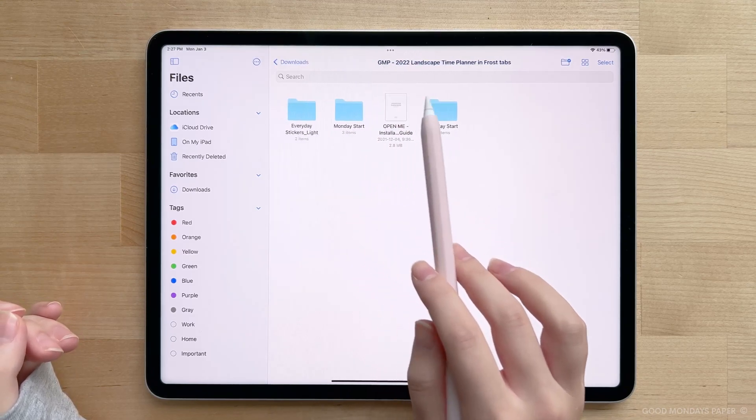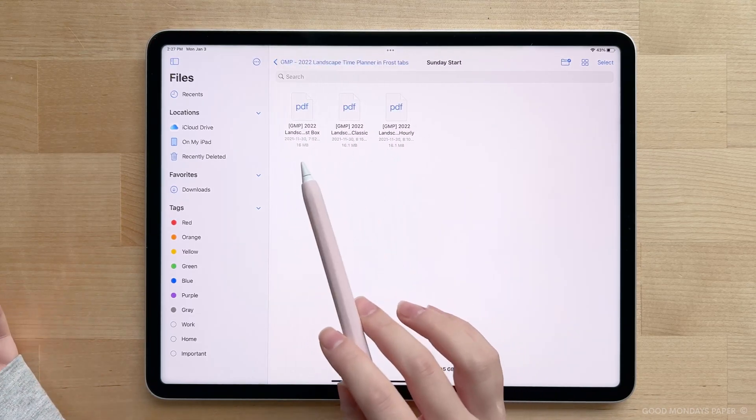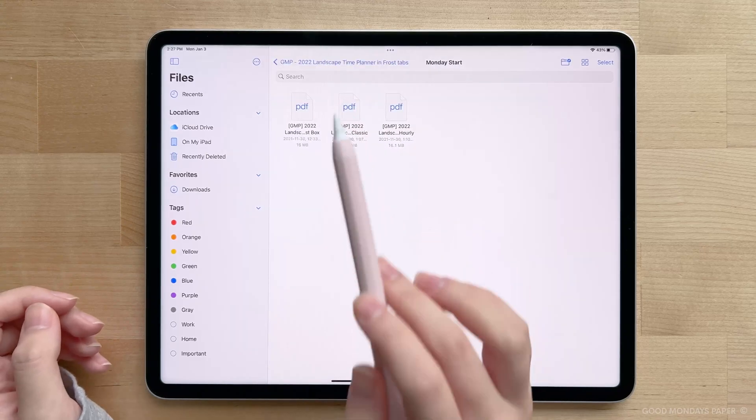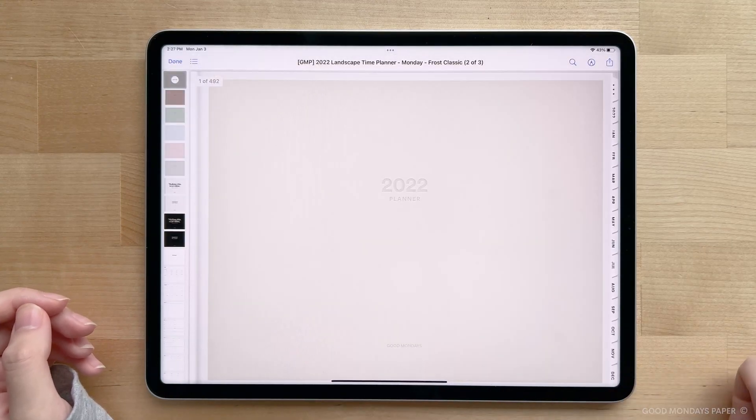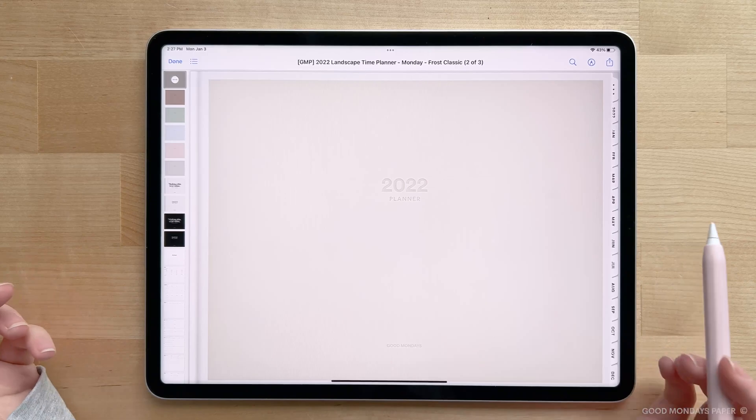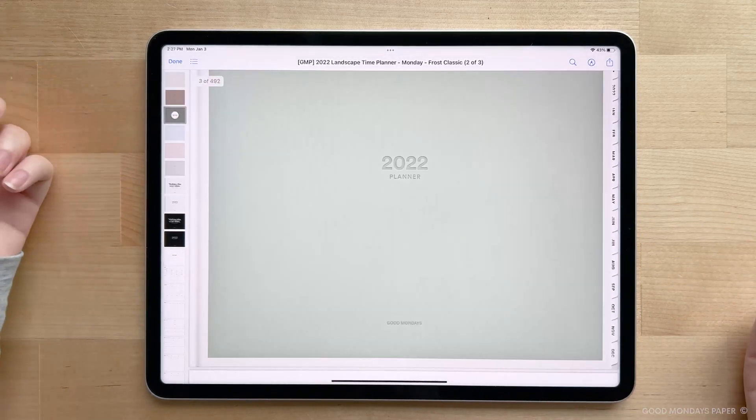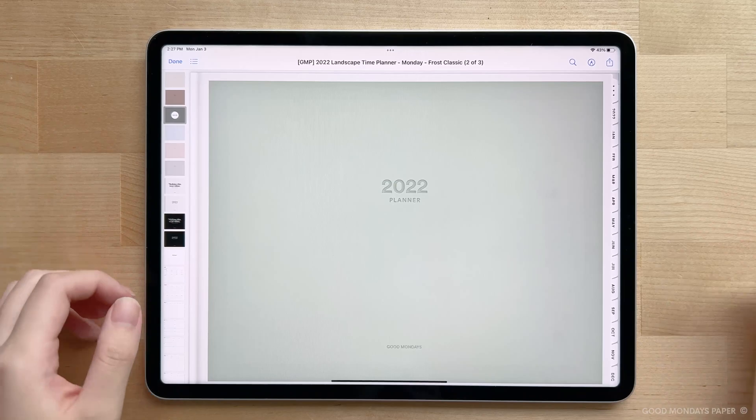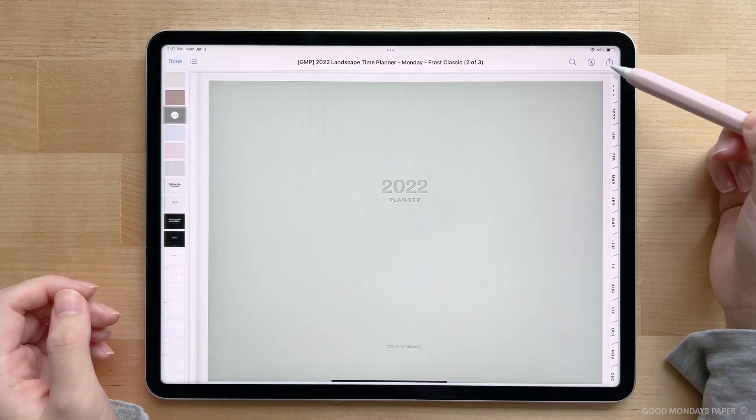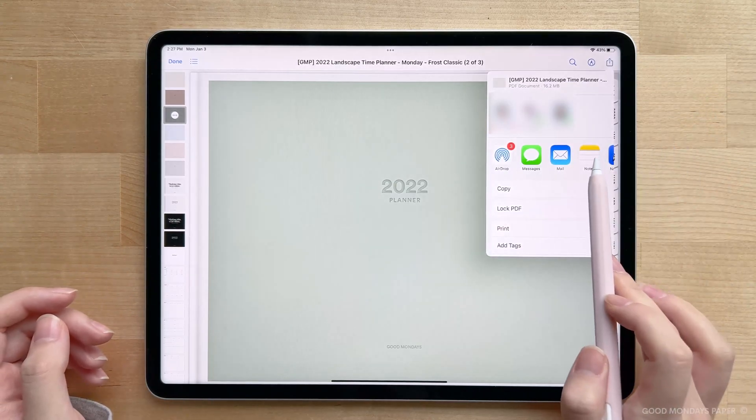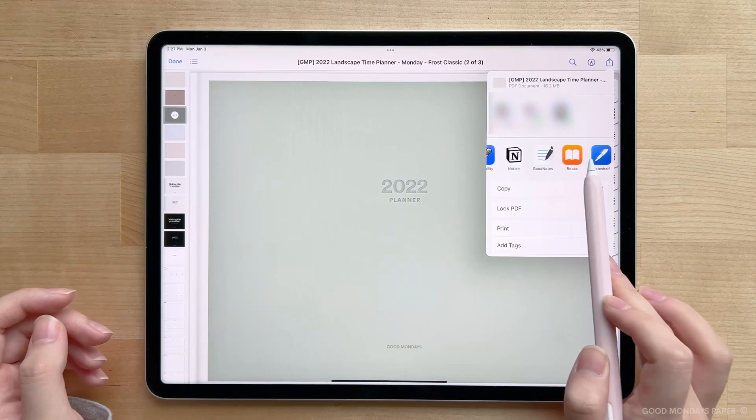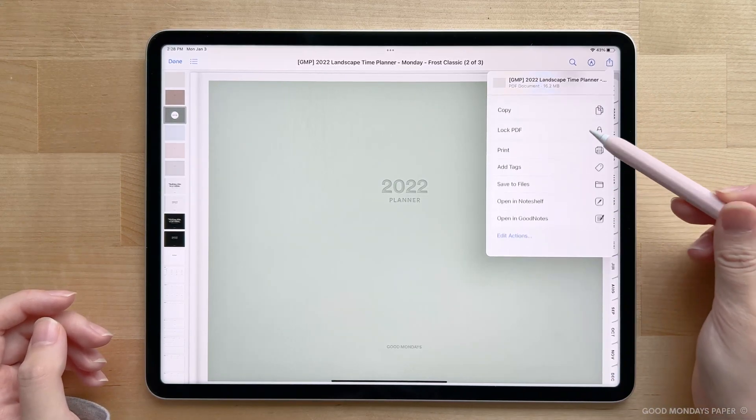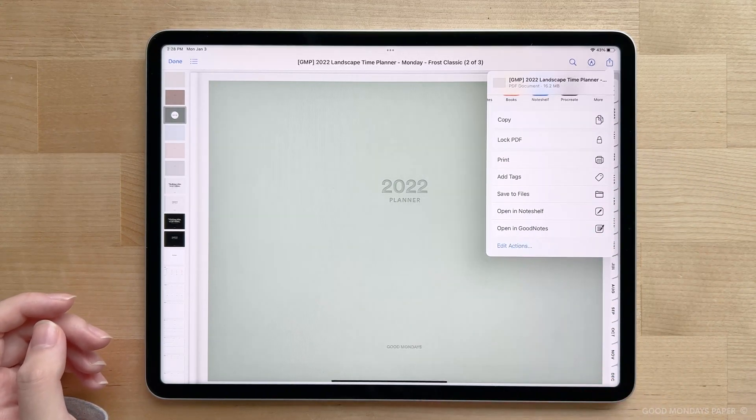If you want to use Sunday Start, then tap into the Sunday Start folder. Classic is by far the most popular, and it's what I like to use, so I'm going to tap on it. Now the file is open in your files app, and you'll be able to see all the pages in it. To export it to your note-taking app, tap the share icon on the top right, and you'll be able to export it to your note-taking app of choice. My go-to is always GoodNotes 5, so this is where I'm going to export it to.